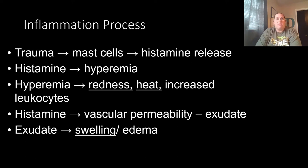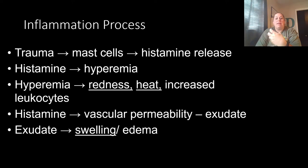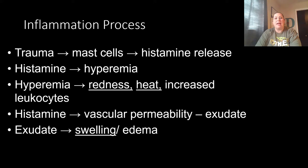Let's look at the process of inflammation more closely. First, some sort of trauma causes cellular damage, which triggers mast cells. The injured tissues release chemicals that signal these mast cells, which then release histamine. Histamine causes hyperemia — increased blood flow to the area, making it red since blood is red. The area also becomes hotter because blood has a higher temperature than the rest of your body; your average temperature is about 98.6°F while your blood sits at about 100.4°F. This also increases the chance for leukocytes — white blood cells — to come in.